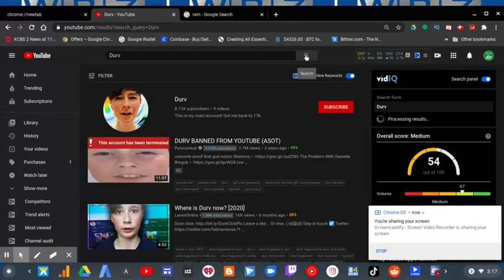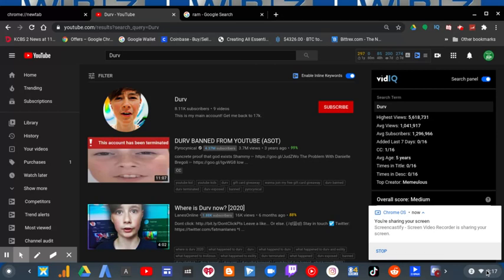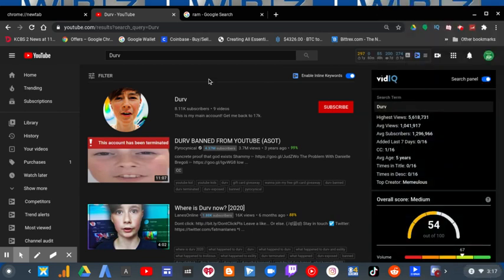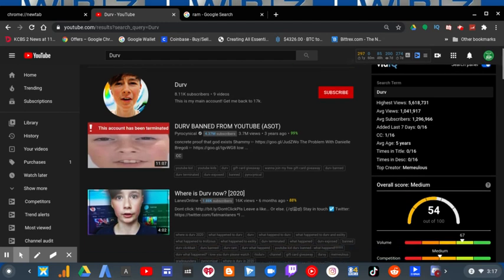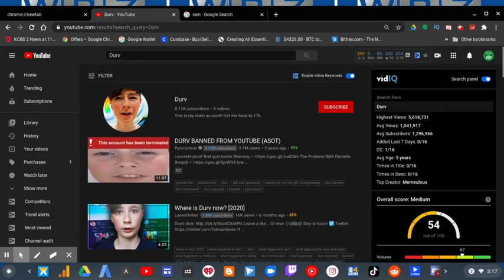There he is. At the time of this recording, Friday, August 28th at 3:17 PM, he has about 8.11k subscribers and about nine videos. So how did Durv return, you might ask?